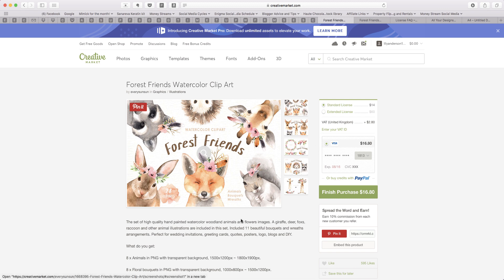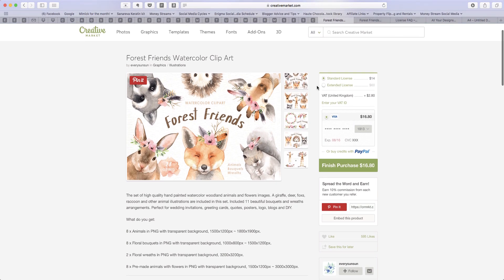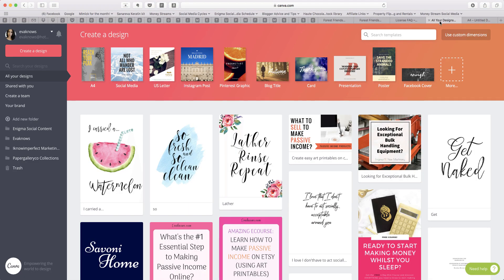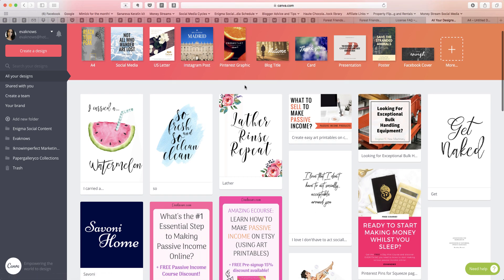Once you've found something you like and perhaps messaged them to confirm you can use it the way you want — people are usually really fast at getting back to you on Creative Market — or if you feel comfortable you've read through the licensing and it covers what you want, then you just make the purchase. You go down to 'Finish Purchase' and it will take you through the buying process, then it will download those files onto your system. I'm not going to actually click that because I've already purchased this, but then I'm going to take you over to Canva, which is the graphic design program I use, to show you how you can easily upload your Creative Market clip art and start using it to create awesome things.